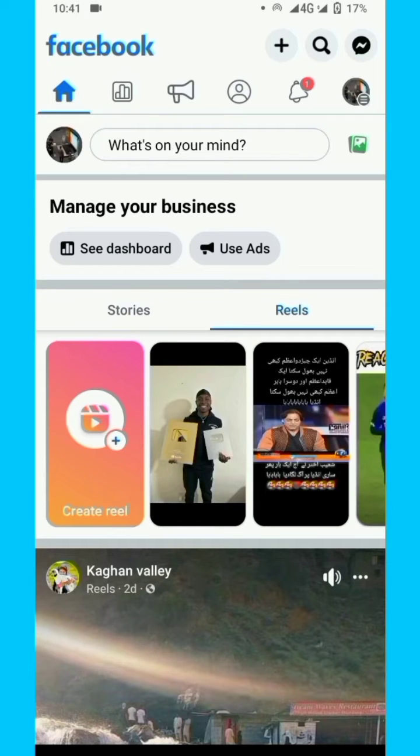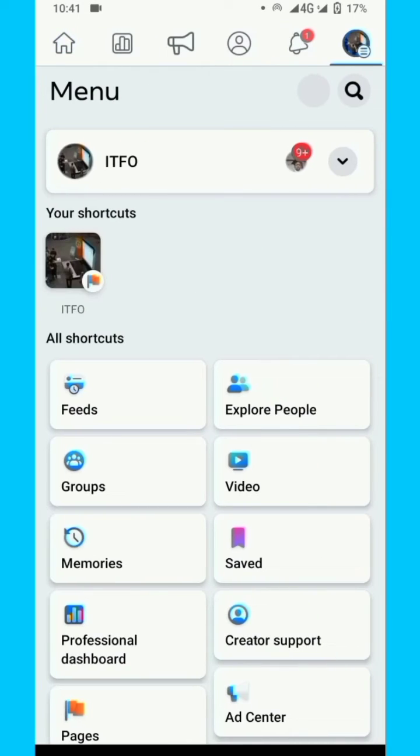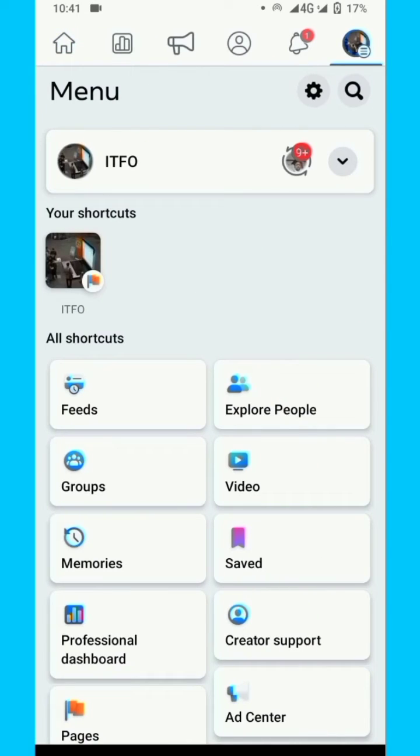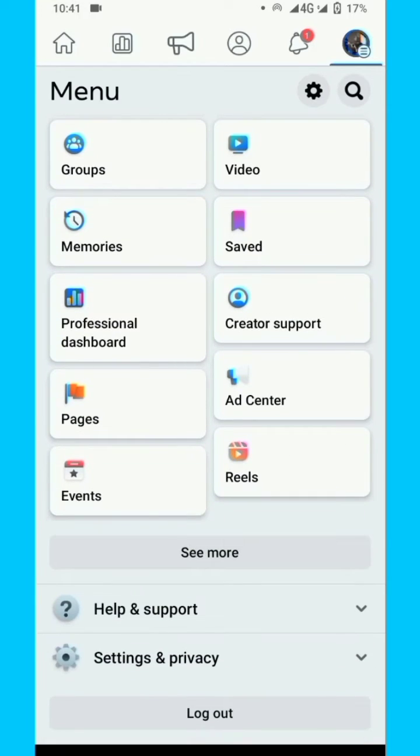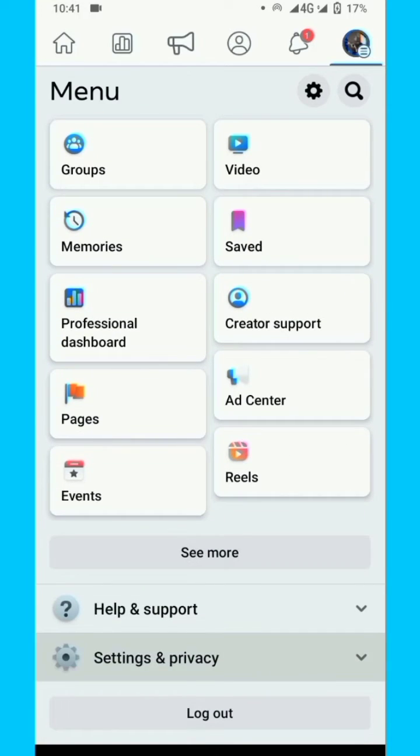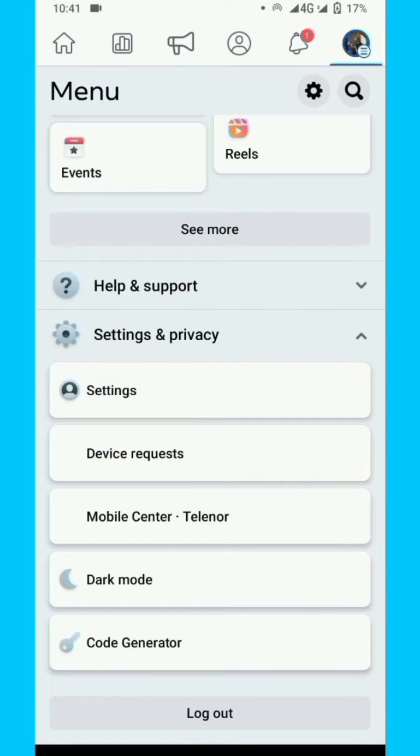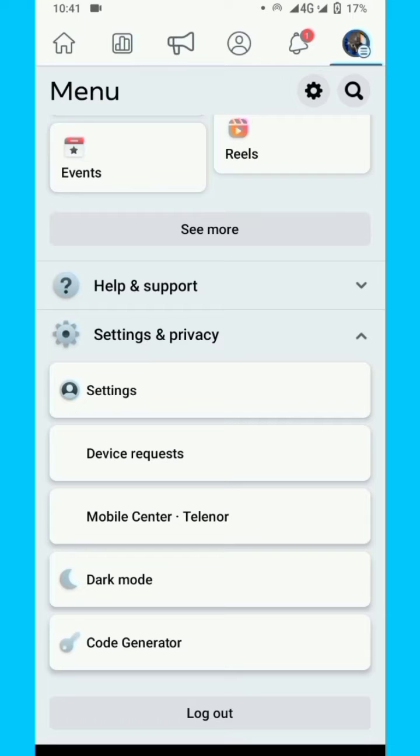Click on the right top icons and then settings and privacy. Here you see the settings. After clicking on the settings...